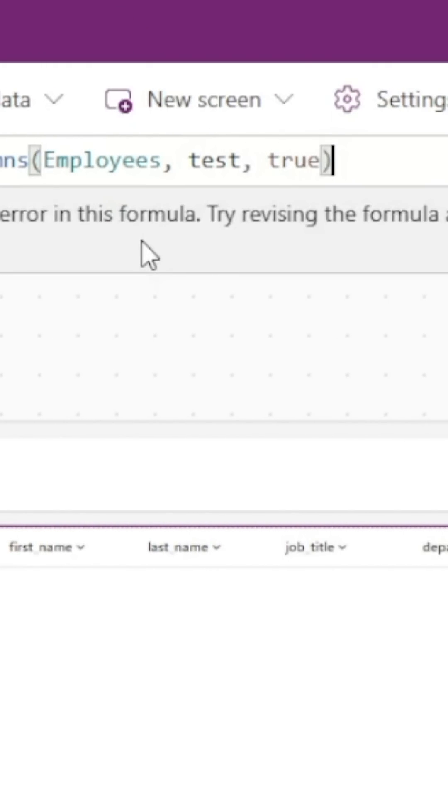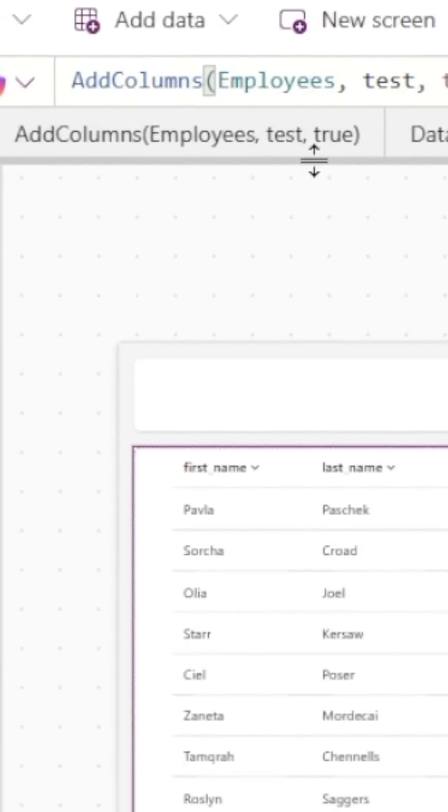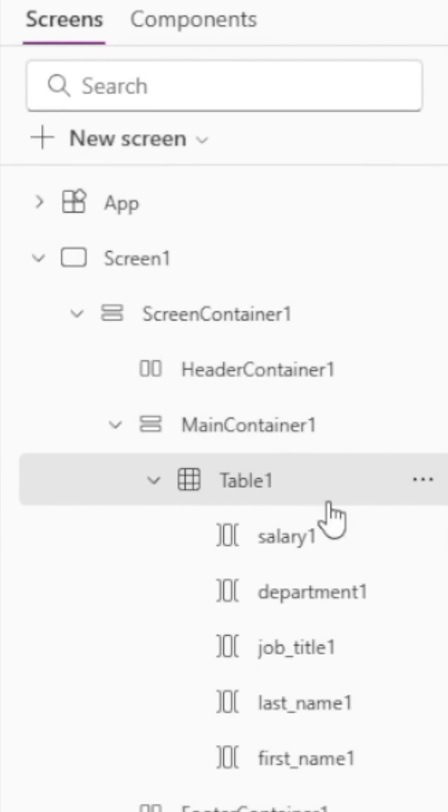With a non-delegable function now added to our table control, we can go to our table and expand the control so that we can see the individual columns. Now we can go to the column that we want to display as a currency field and then go to the advanced properties.